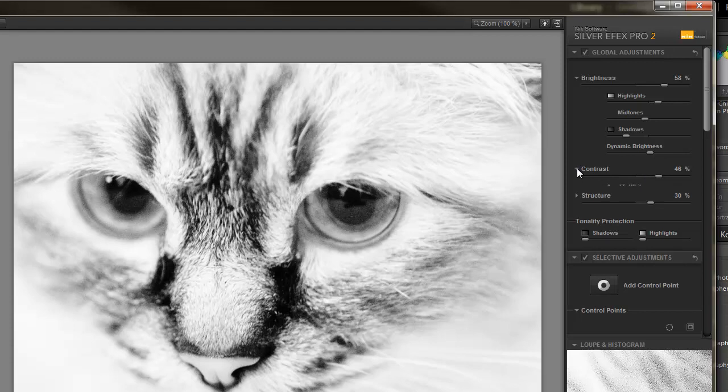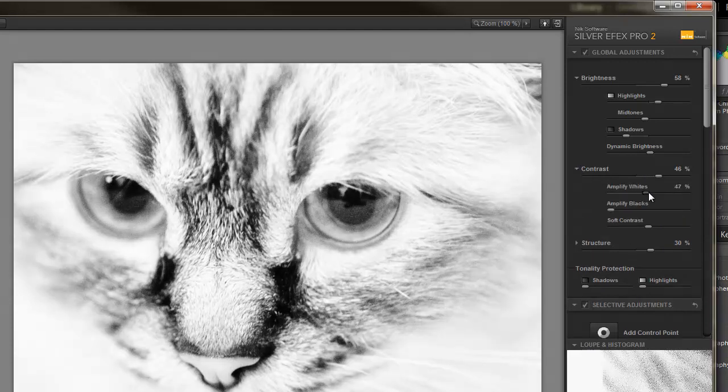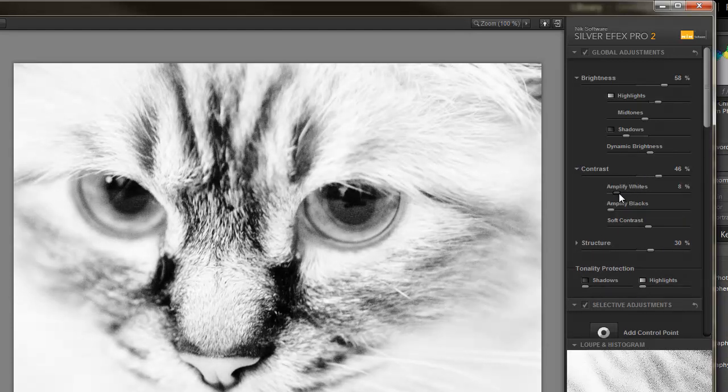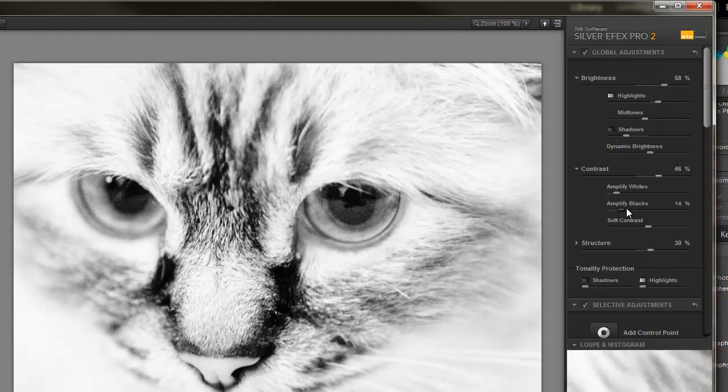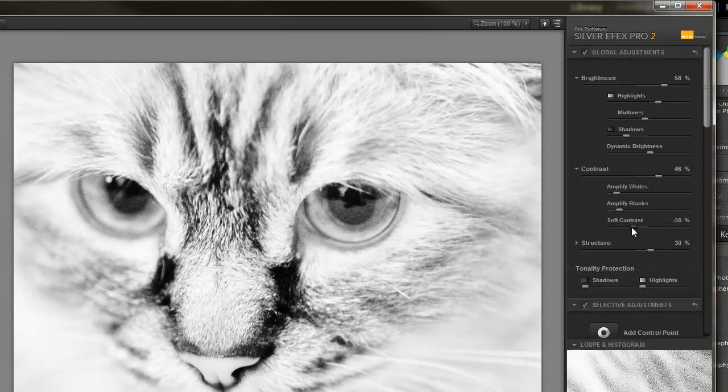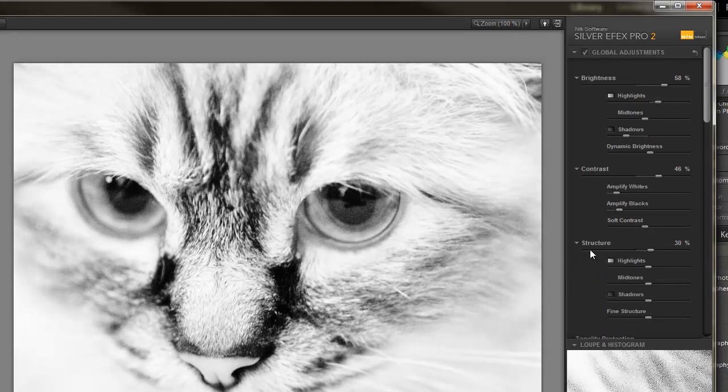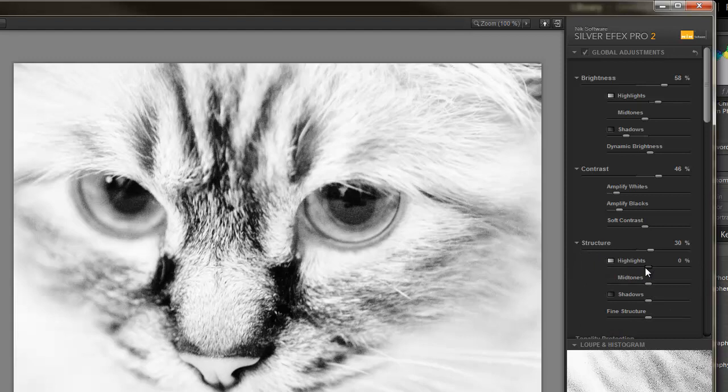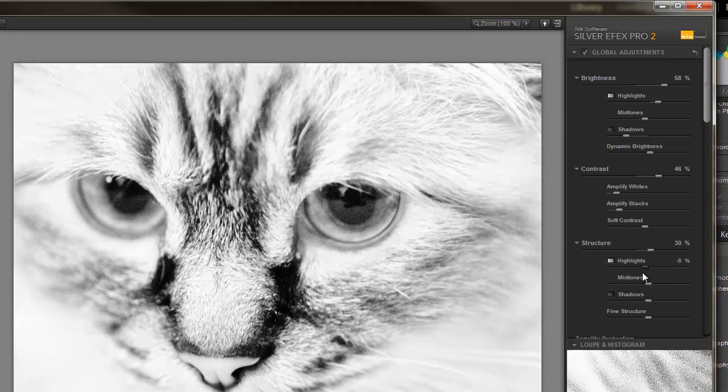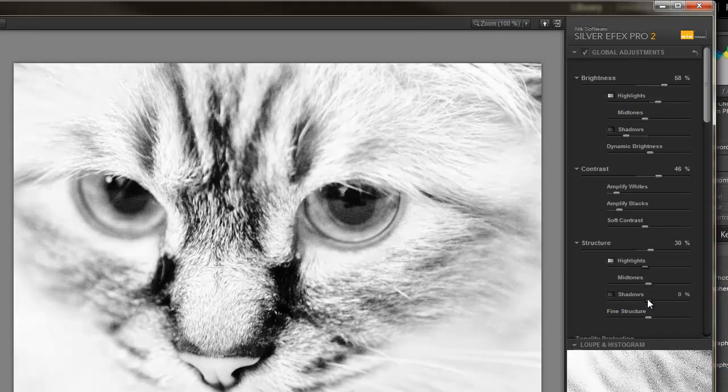And in contrast, I can amplify my whites and my blacks. I can even bring in a soft contrast. And if we go into Structure, I can intensify the highlighted areas, the mid-tones, the shadows.